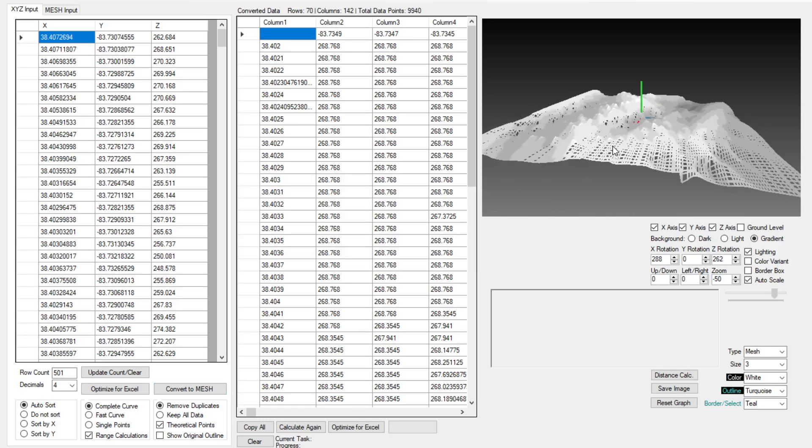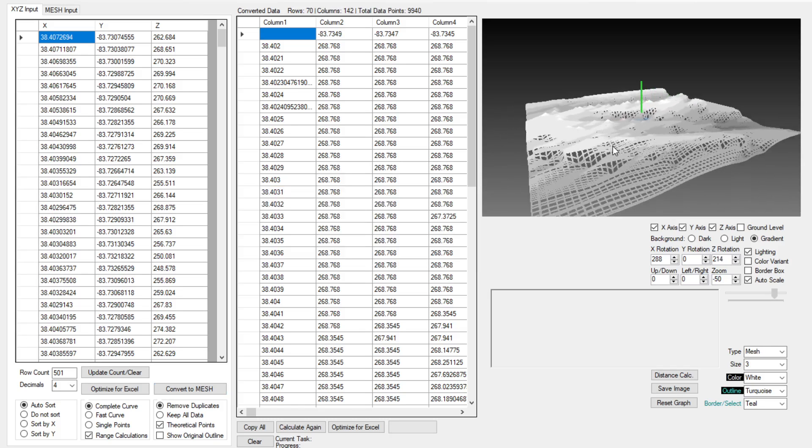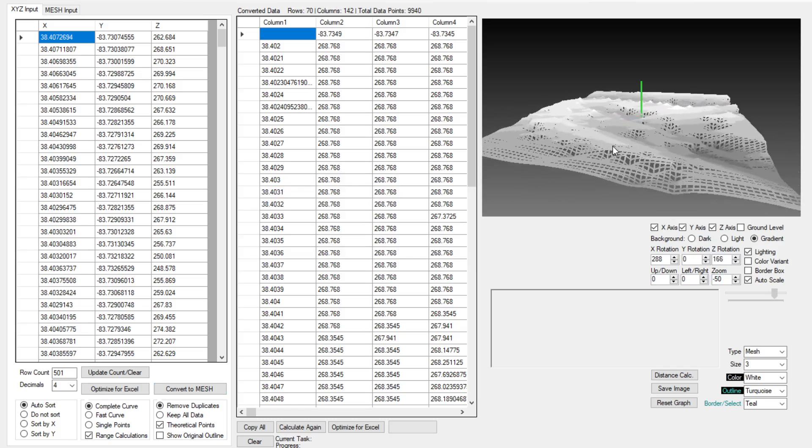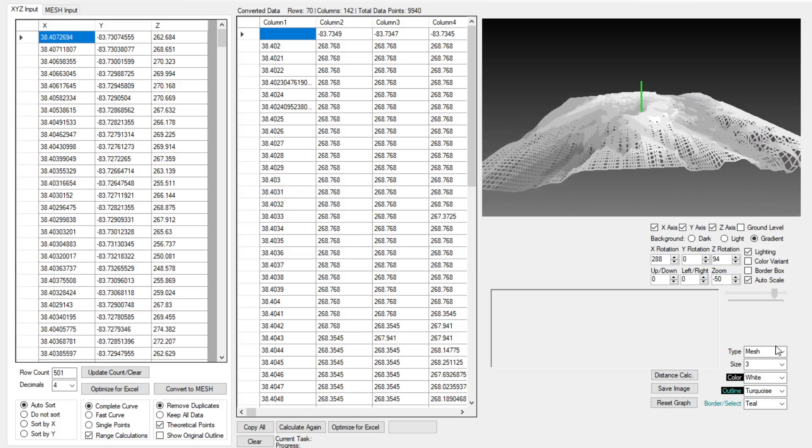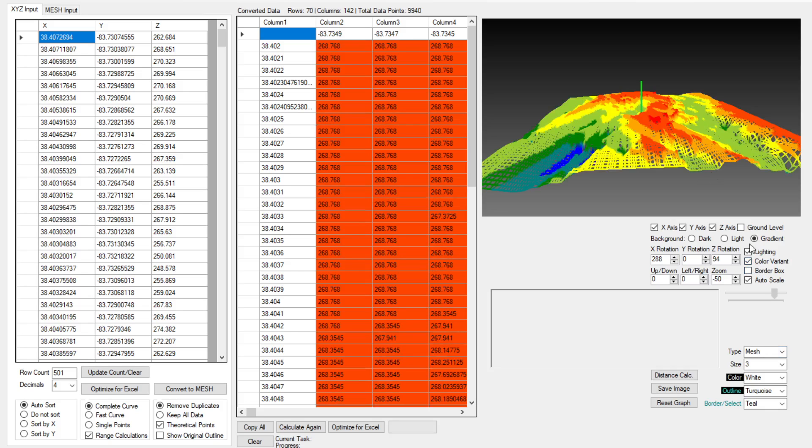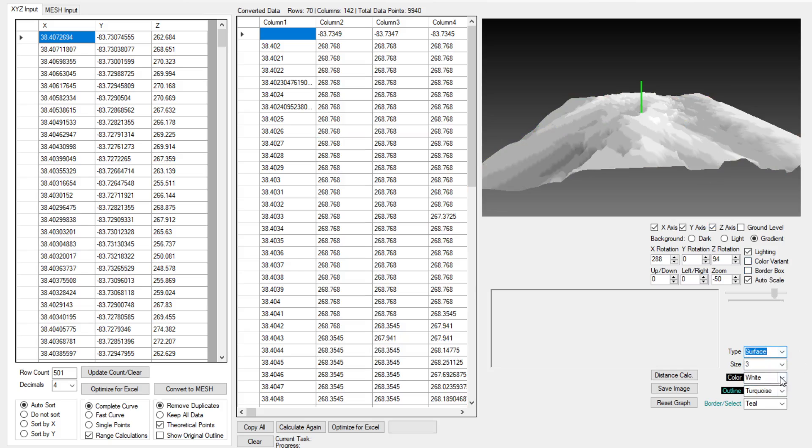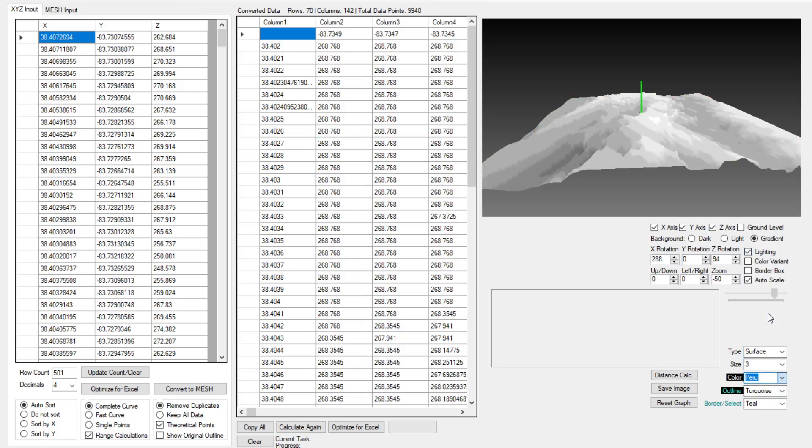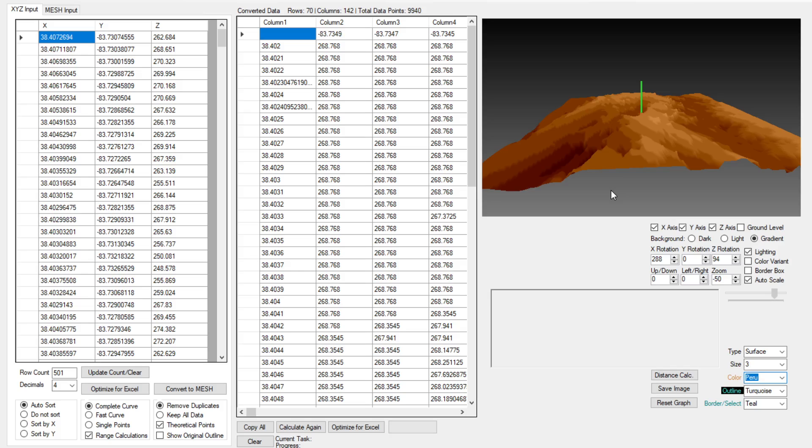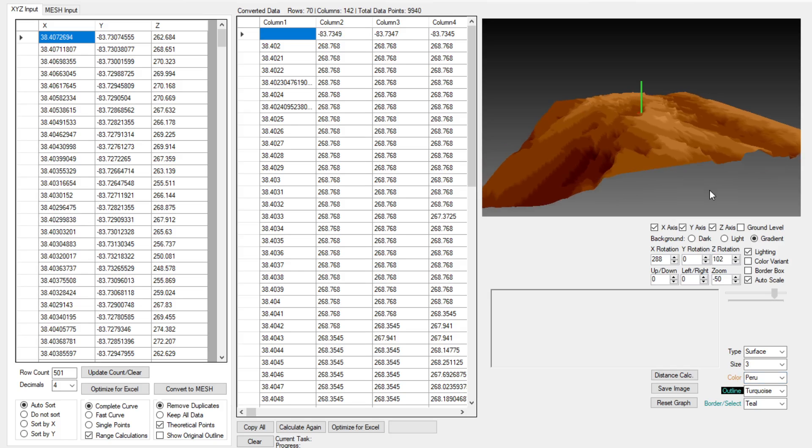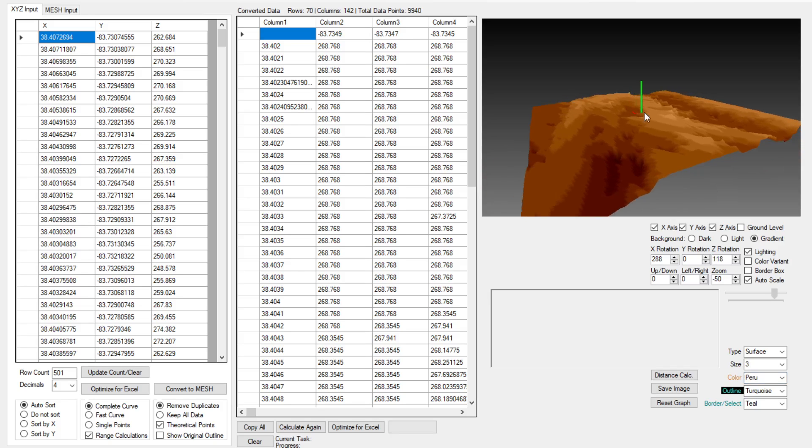So this is an example of something that you can create. You also have other settings in here like color variations and you can even have a surface graph. There's many different settings that we're going to be going into with XYZ Mesh version 7 but this is the main functionality of it.